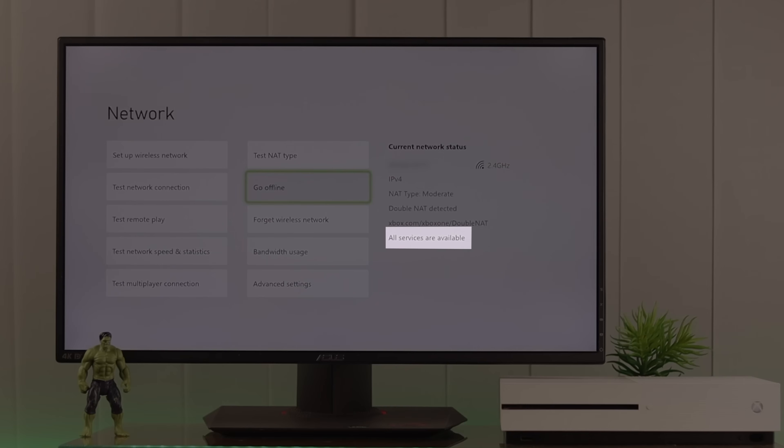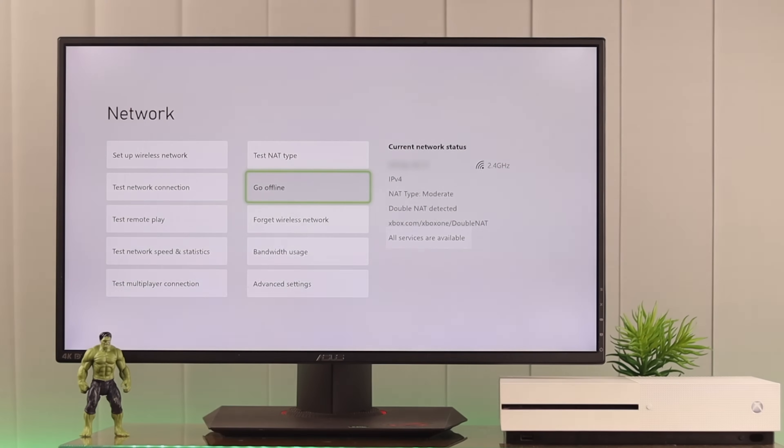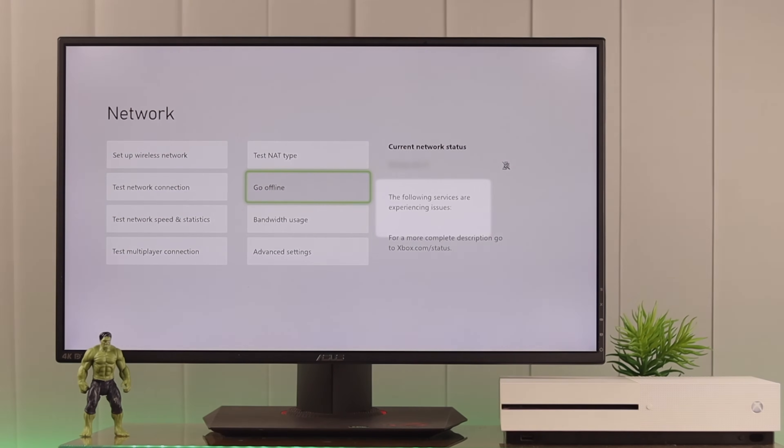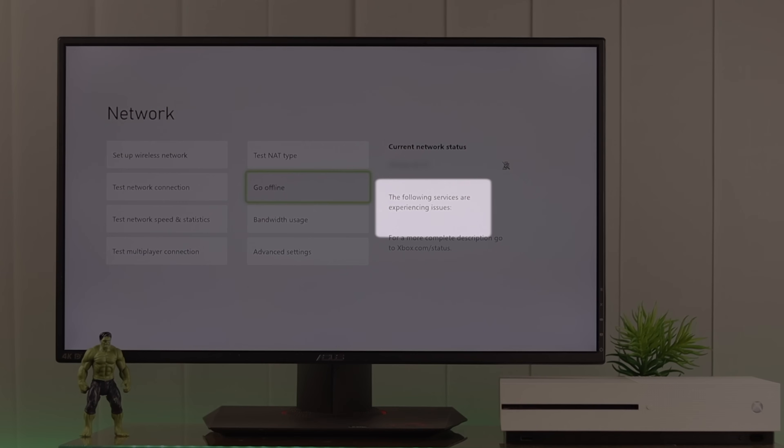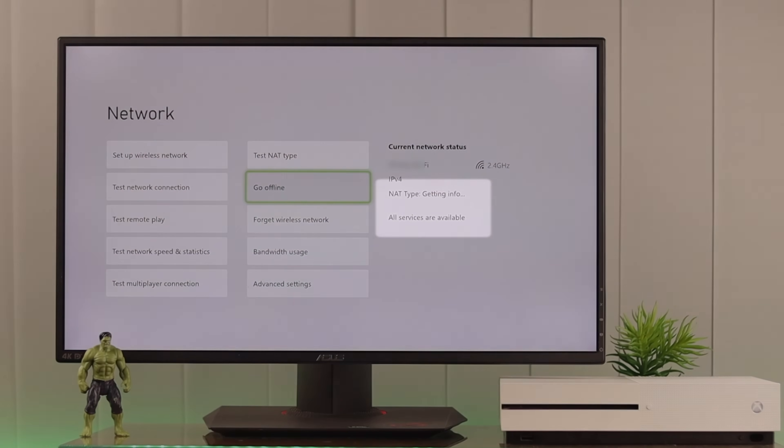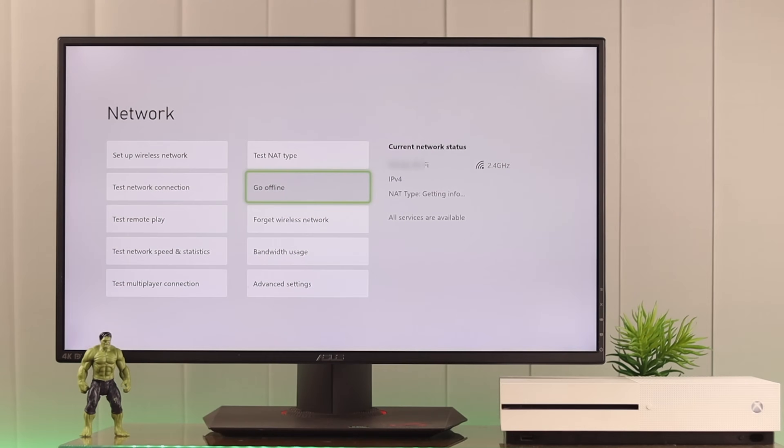Also at the right hand corner, check if all the services are available. If you see one of the Xbox services are not available, then you can't actually do anything about it. Just wait until all the services are up and running again and that should fix your problem.